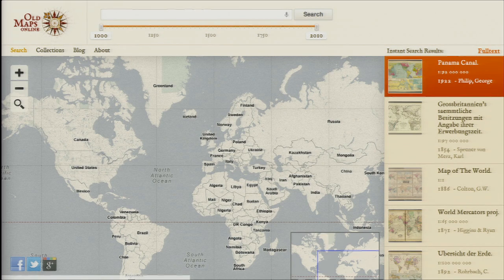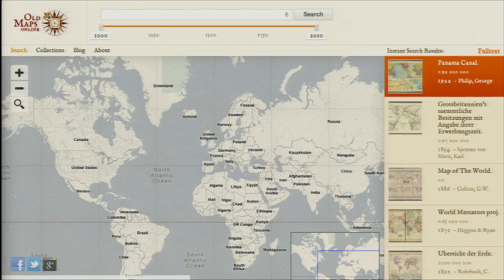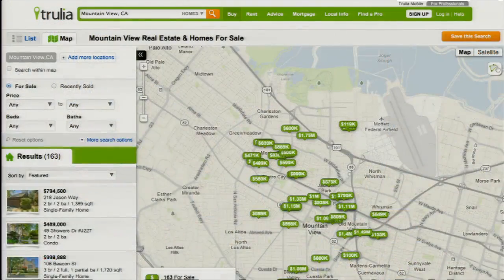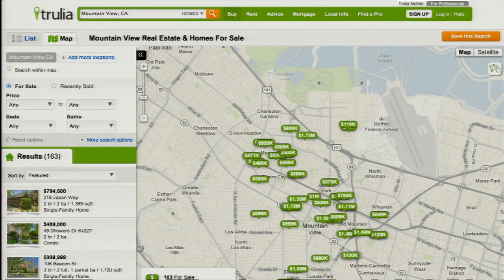Going back to Old Maps Online, when we see the map in the context of the overall site, the whole experience is very on brand. Old Maps Online is all about feeling historical, so they've got this faded color scheme with yellows, and the map really fits in. Trulia has the same story — their overall website chrome has light grays and light blues mirrored on the map, and they use a bright green as an emphasis color for the important information, both on the website itself and on the map.